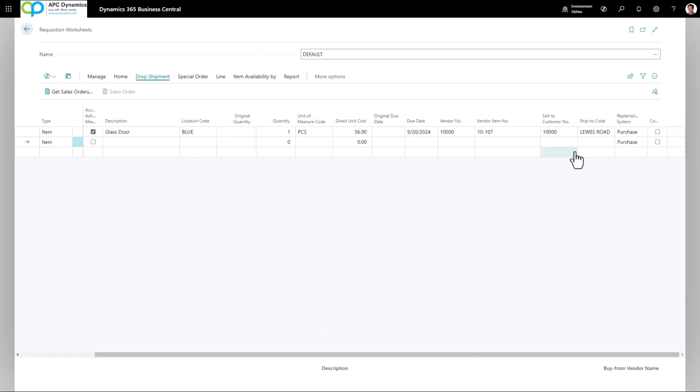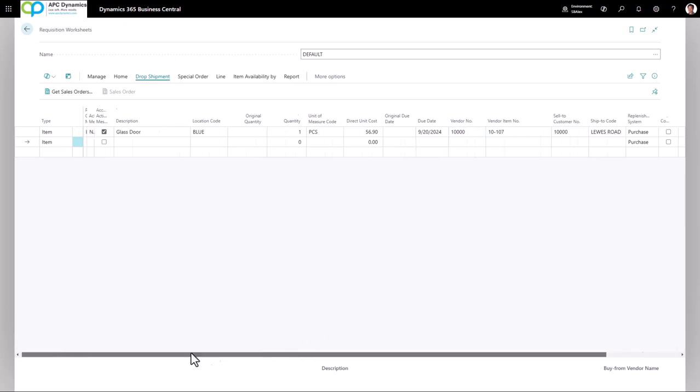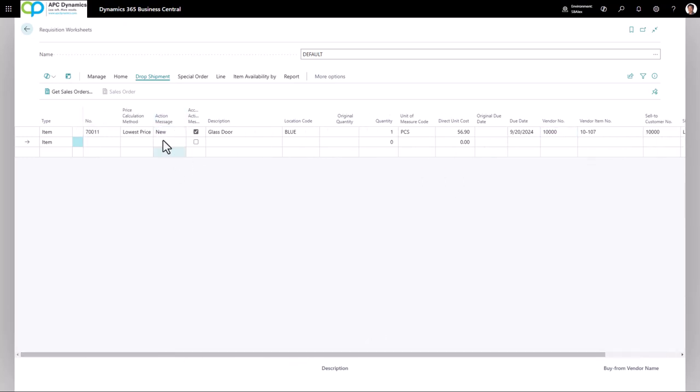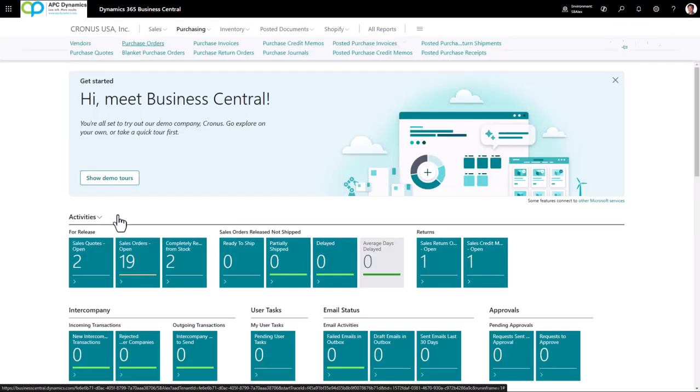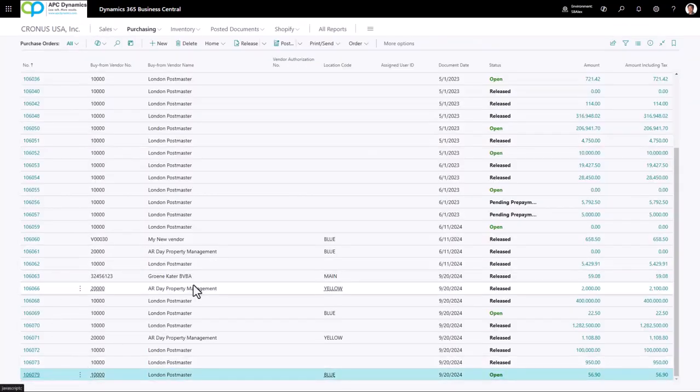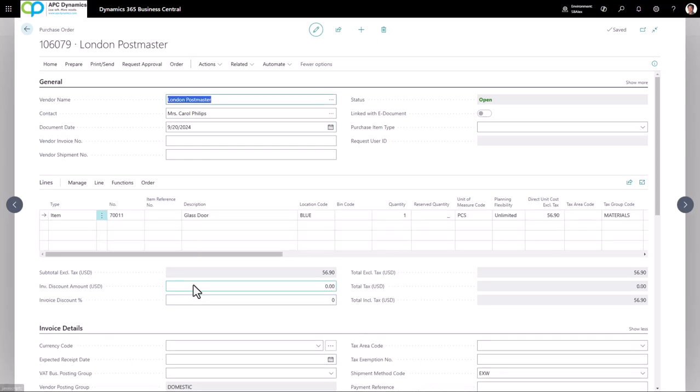If I scroll to the right, I'll see that it filled in the sell to customer number and the ship to code for me. And I could choose to make the purchase order to a different vendor if I want to. Once I've confirmed everything, I click on home and carry out action message and click OK. And this will create the dropship purchase order for that sales order.